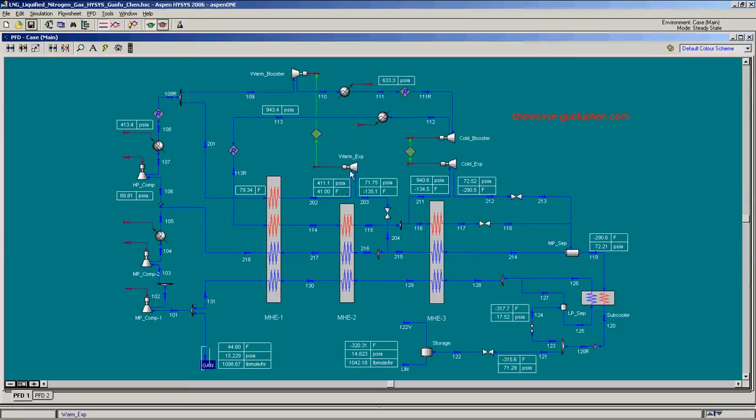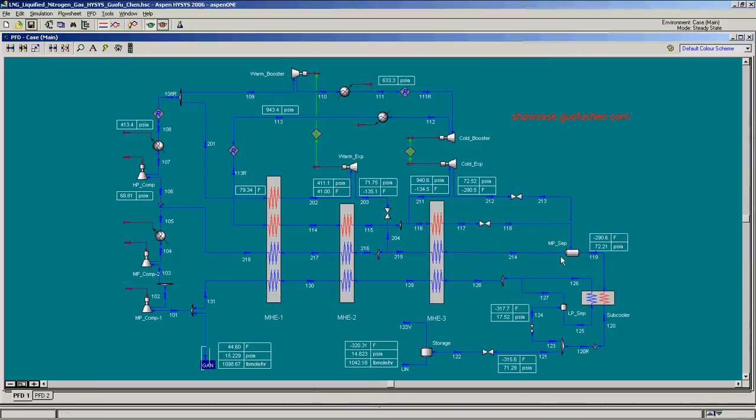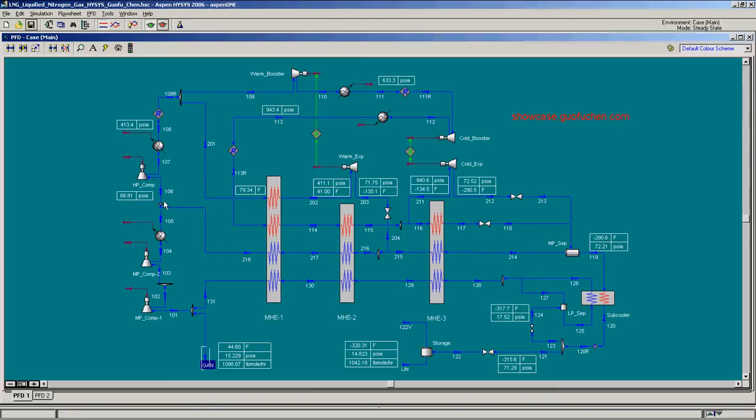It is expanded to about 70 PSIA in the warm expander. After mixing with the vapor from the MP separator, it goes back to the HP compressor.